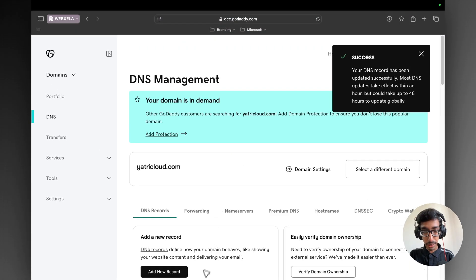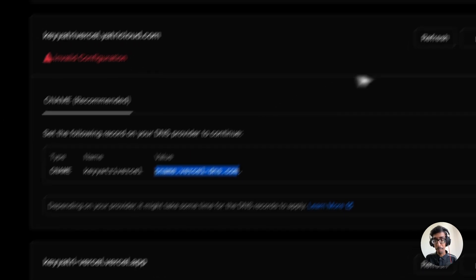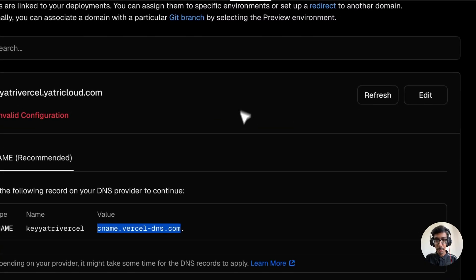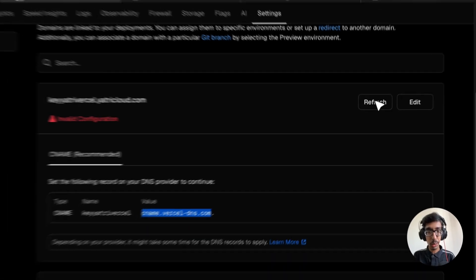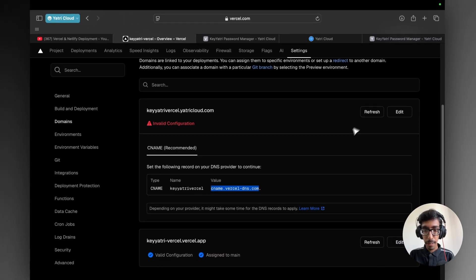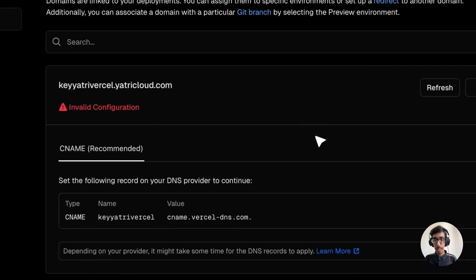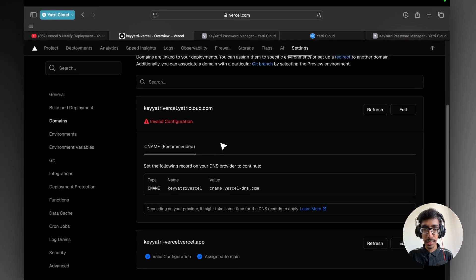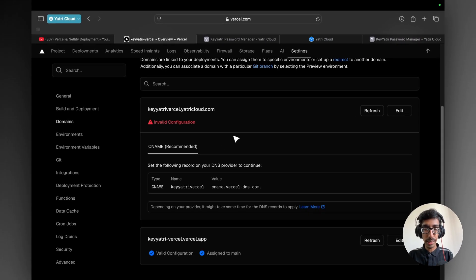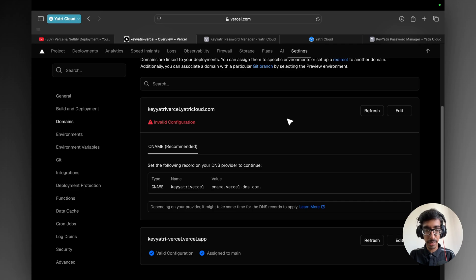After updating the DNS record, you back to your Vercel. And again, you can refresh this one. It would be automatically refreshing your domain, or you can also go with manually. So it takes a little bit of time to get your SSL certificate and your HTTPS. So I will be back after getting the verification from Vercel and GoDaddy. Just wait.